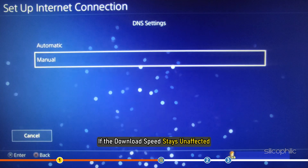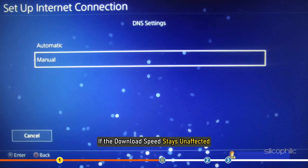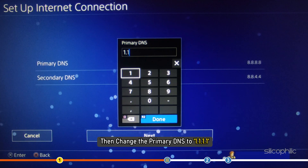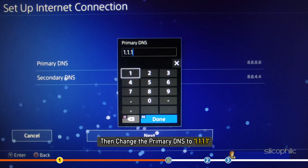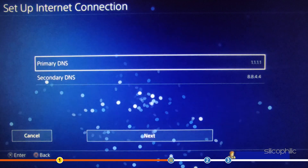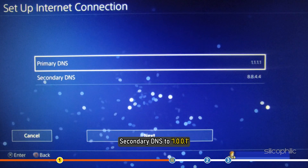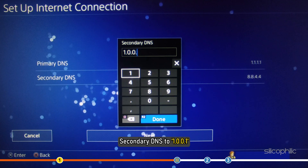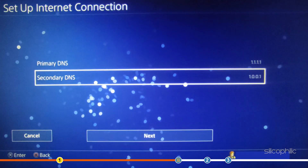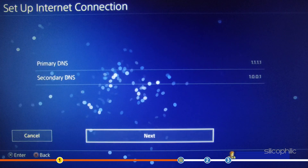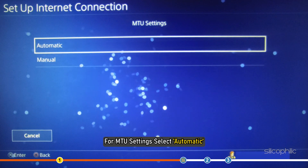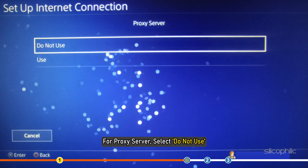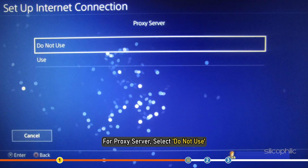If the download speed stays unaffected, then change the primary DNS to 1.1.1.1 and secondary DNS to 1.0.0.1. For MTU settings, select Automatic. For Proxy server, select Do not use.